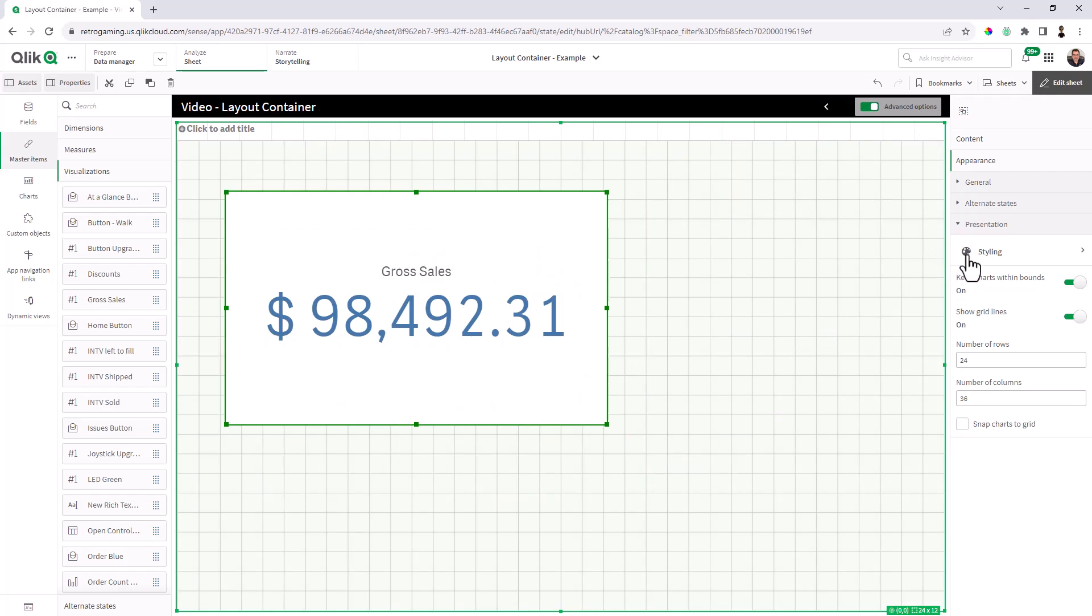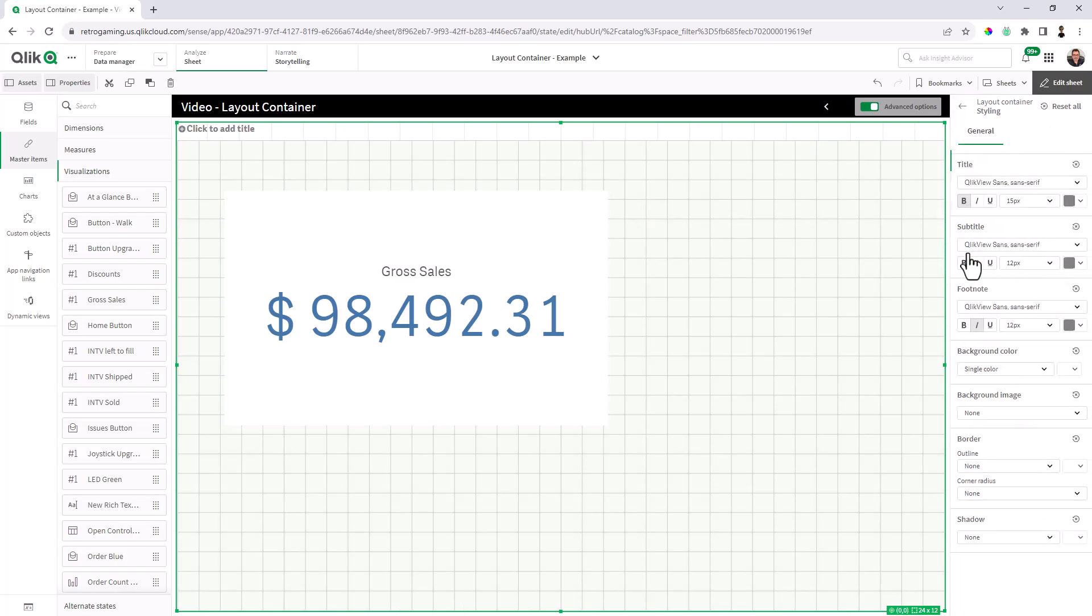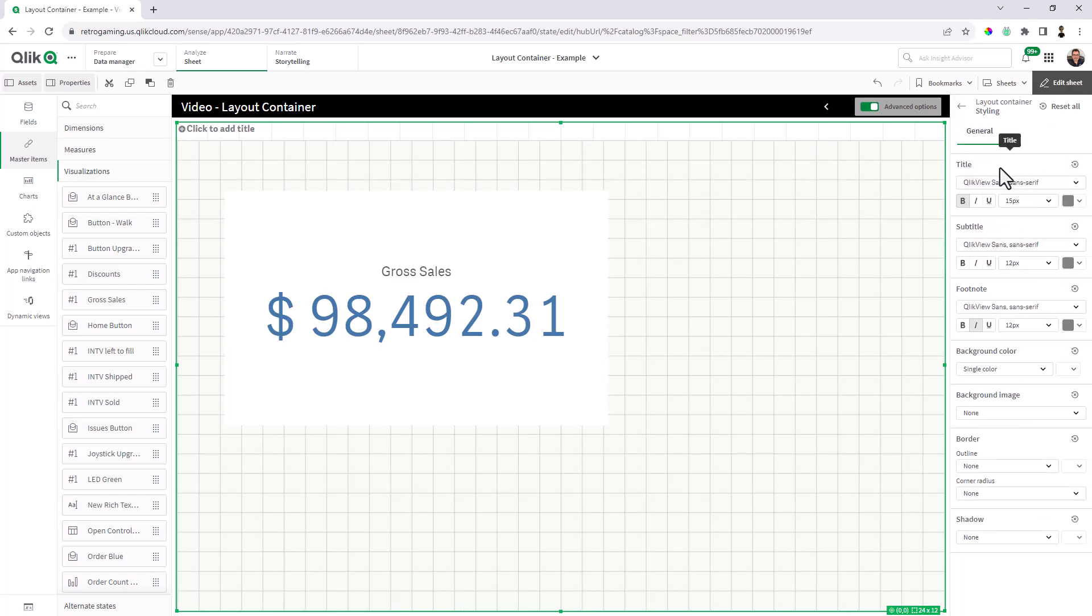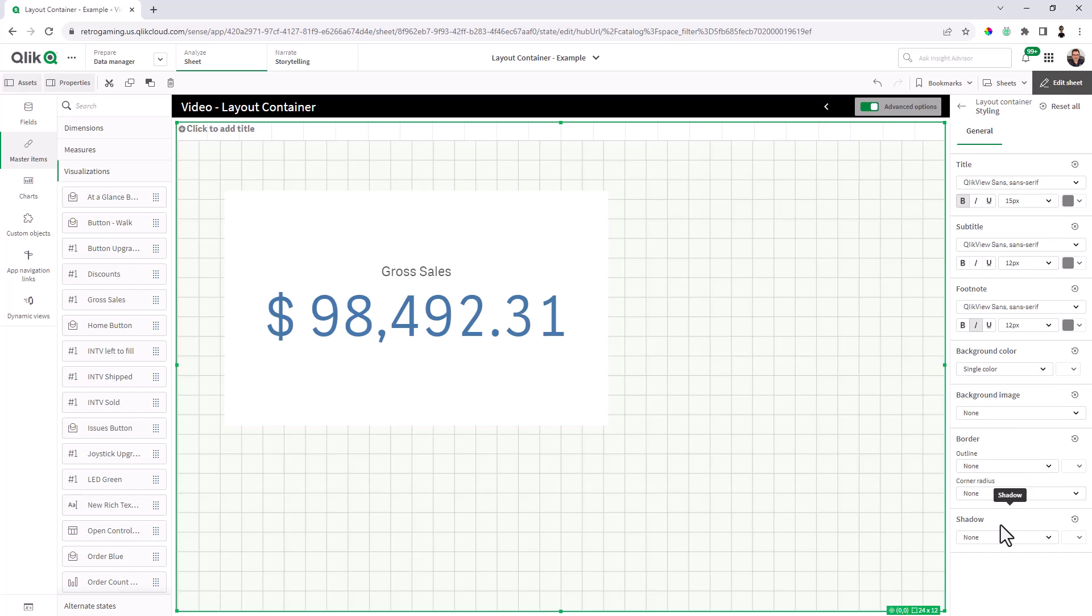Now back to styling, you have your typical title, subtitle, font styles, and colors, but then you can also choose the background color of the layout container if you want to have an image there, a border, corner radius, and shadow.